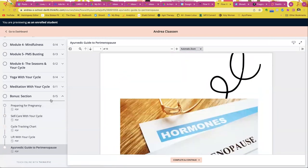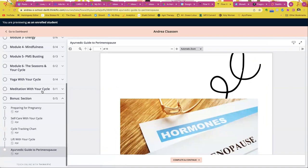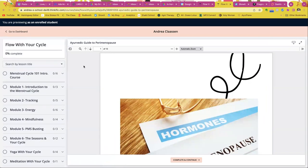So that's a little glimpse inside of the portal. And this is what you'll get all with your Flow with Your Cycle, including your one-on-one and group coaching calls.